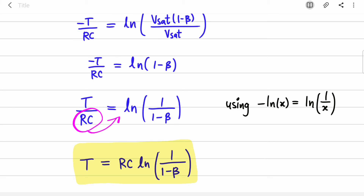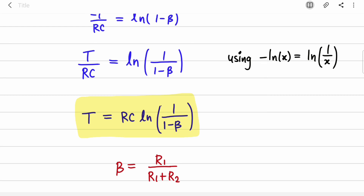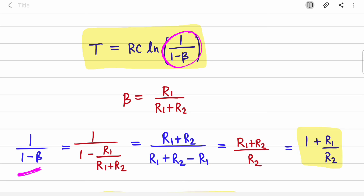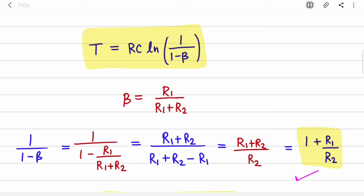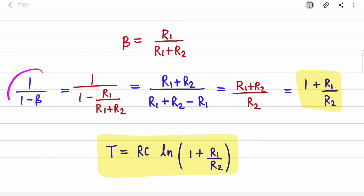Moving the minus sign to the right-hand side, using the log reciprocal property, gives T/RC = ln(1/(1 − β)). Sending RC to the right-hand side: T = RC × ln(1/(1 − β)). Substituting the value of β = R2/(R1 + R2) and simplifying — R1 terms cancel — we get 1/(1 − β) = (R1 + R2)/R2 = 1 + R1/R2. So the final equation is T = RC × ln(1 + R1/R2).